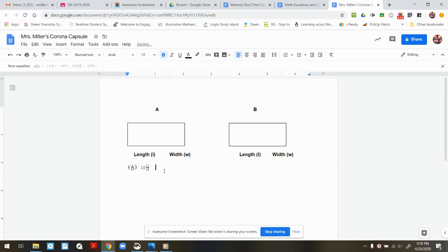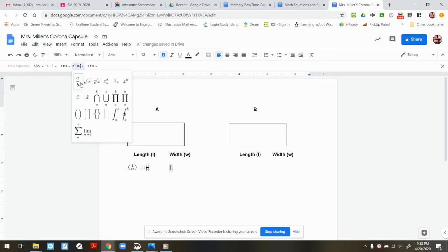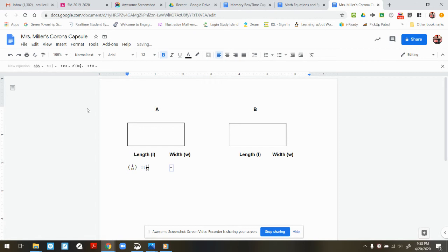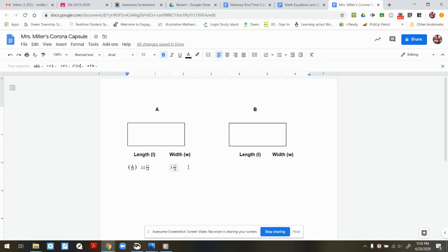Now I'm gonna input our width, which was 3 and 15/16ths. So I have to click the New Equation again. Go to the Math Operations tab. Click A over B. This time I'm gonna put the whole number in first. I'm gonna click to the left once and type in 3. I'm gonna go back to the right, click in 15, click the right arrow once, 16, and then I can click with the mouse and it removes it.